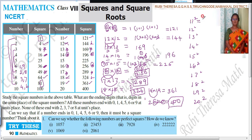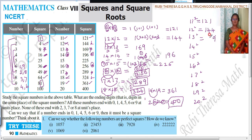So for 11 squared: unit digit 1, tens digit 2, hundreds digit 1 — that is 121. For 12: 2 twos are 4, 2 plus 2 is 4, 1 into 1 is 1 — that is 144. Similarly, 3 threes are 9, 3 plus 3 is 6 — that is 169. Next, reverse and write: 169 becomes 96 in the tens-units. For 15, last two digits are 25, and 1 times 2 is 2 — so 225. Within a fraction of a second you can write these.